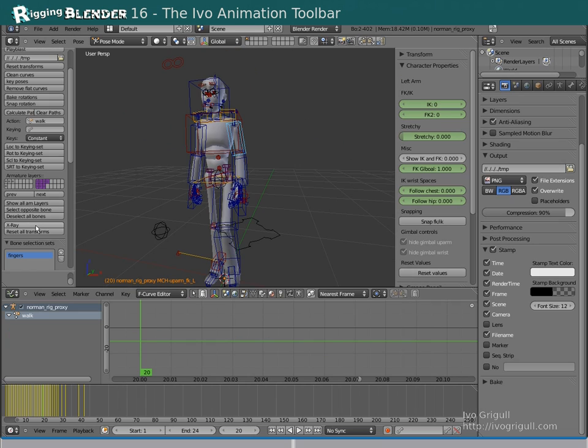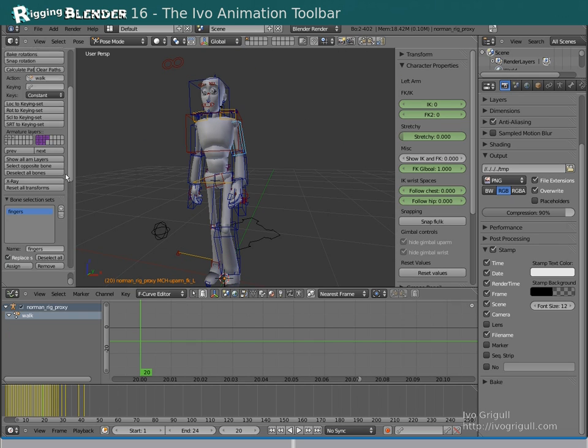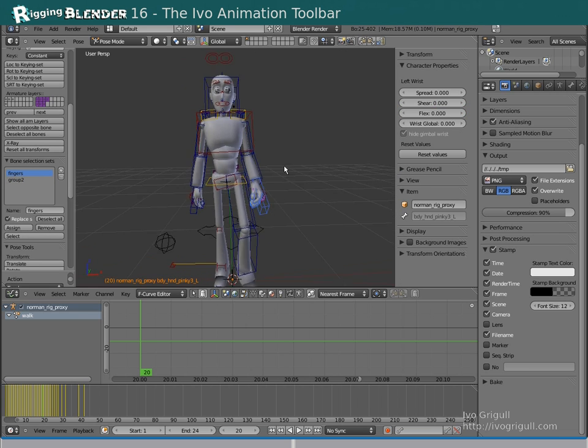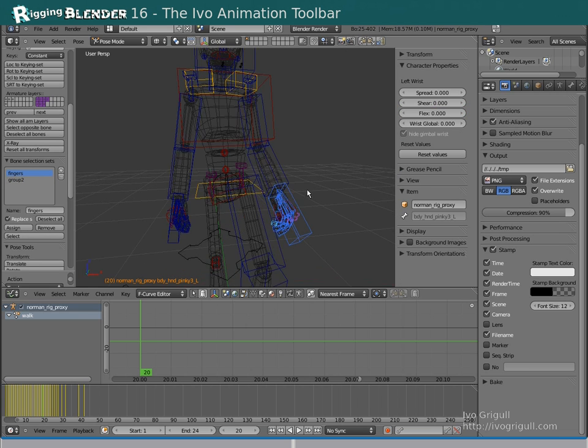There is also a little panel here for creating bone selection sets and recalling them. I find this especially useful when dealing with fingers or bones that are somehow difficult to select.